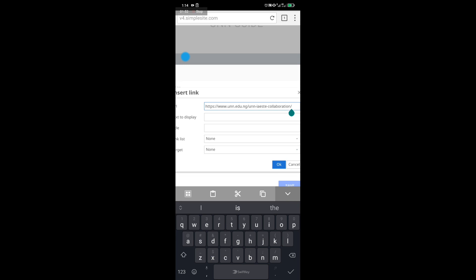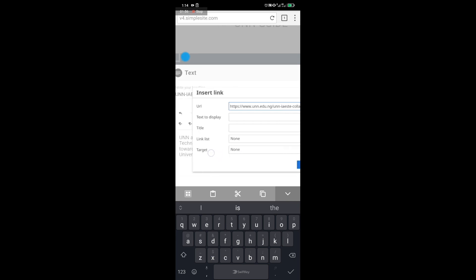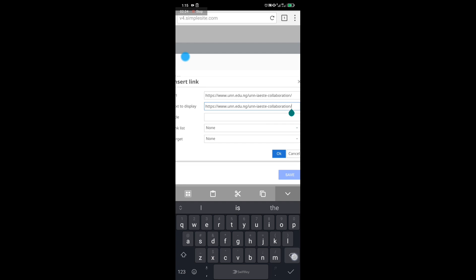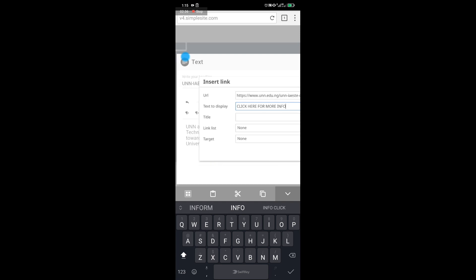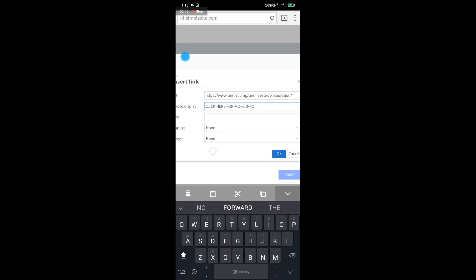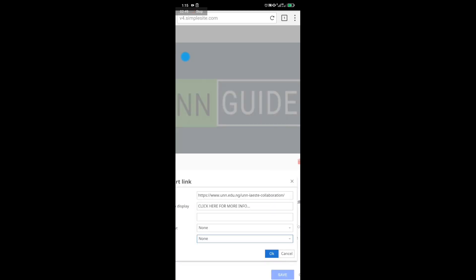Once you paste the URL, the second field says 'Text to display.' This means what text will represent the link on the page — for example, 'Read more,' so that clicking 'Read more' redirects to the UNN website. You can use something like 'Click here...' — don't put a full stop, just dots.